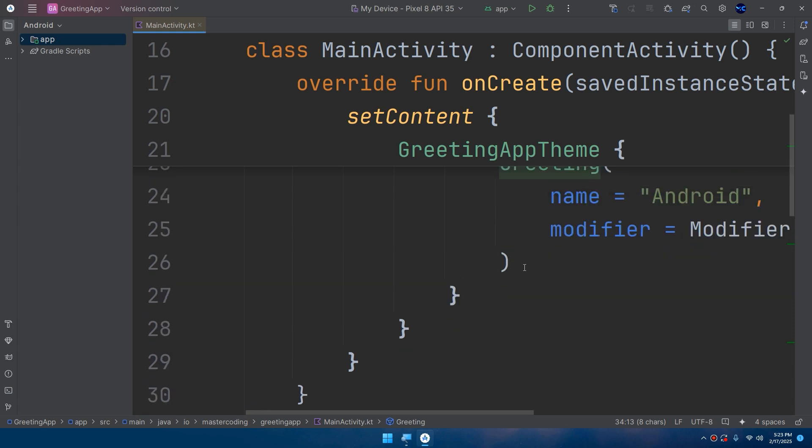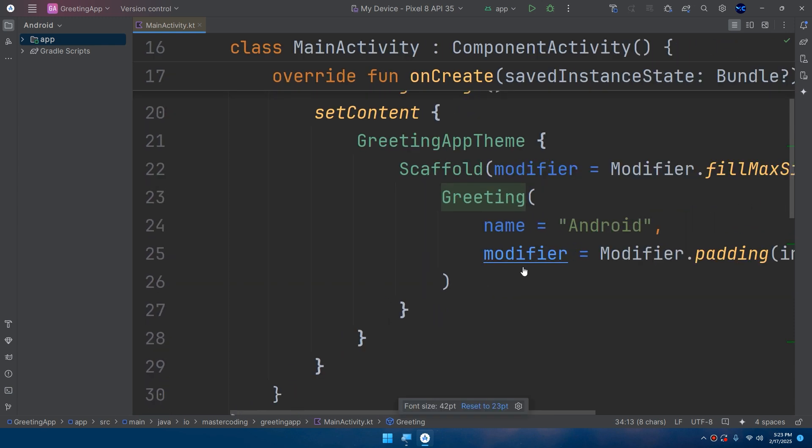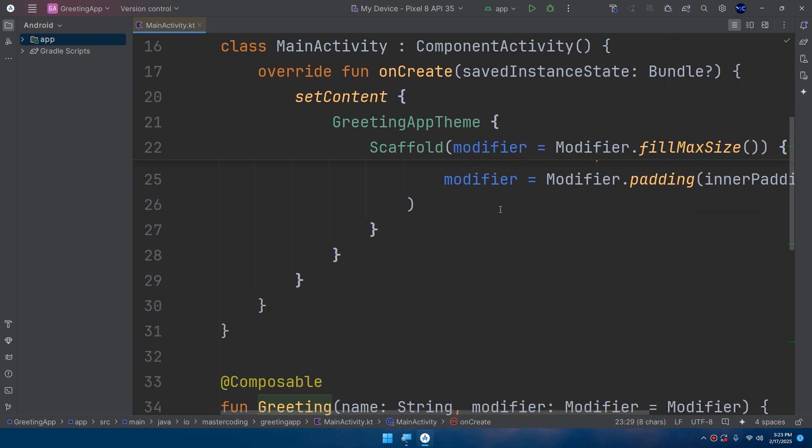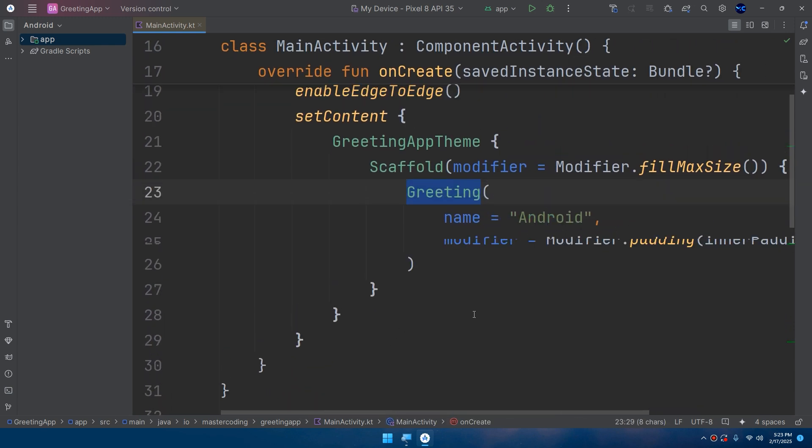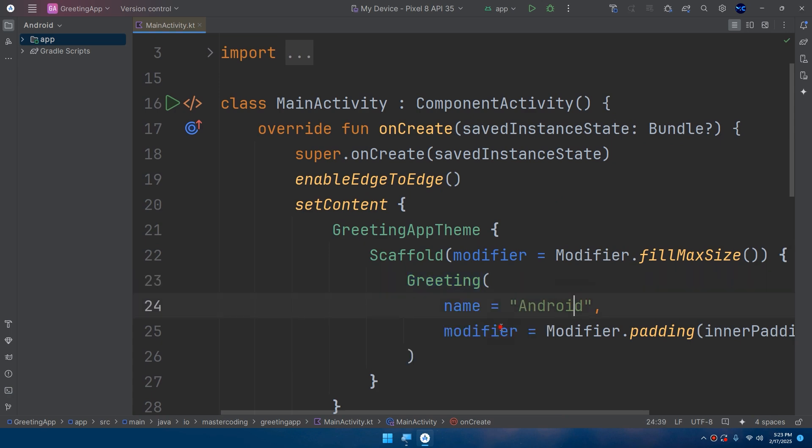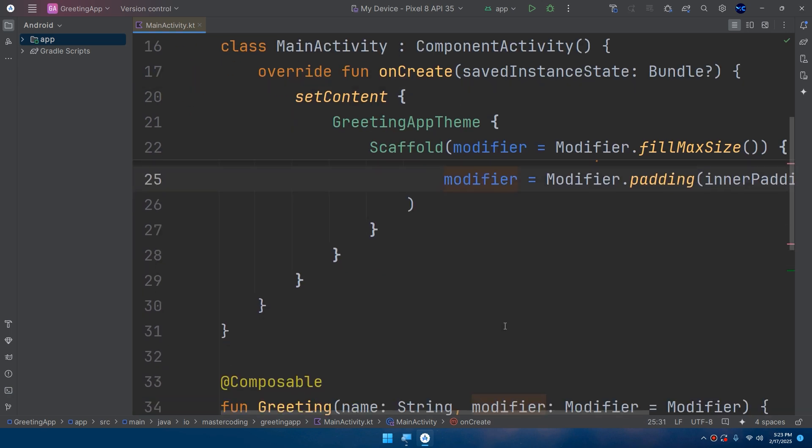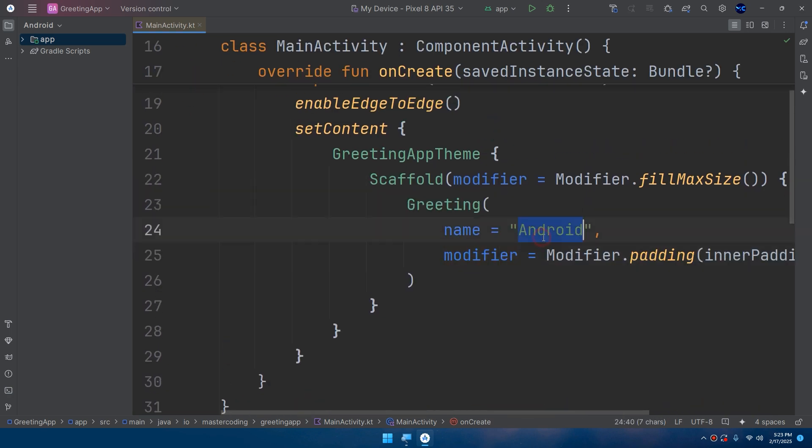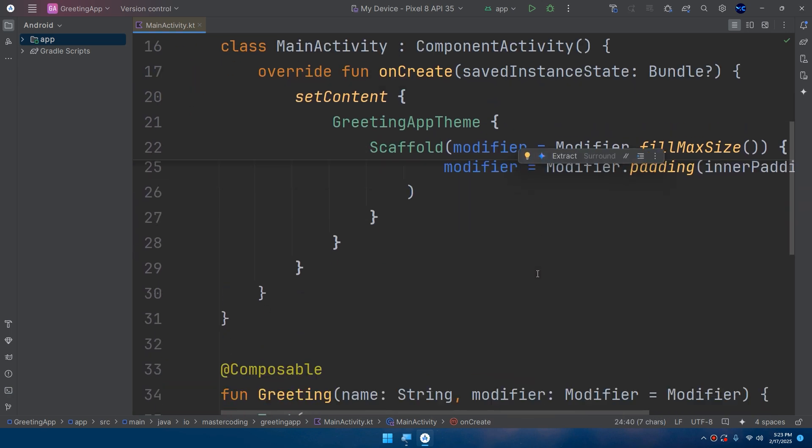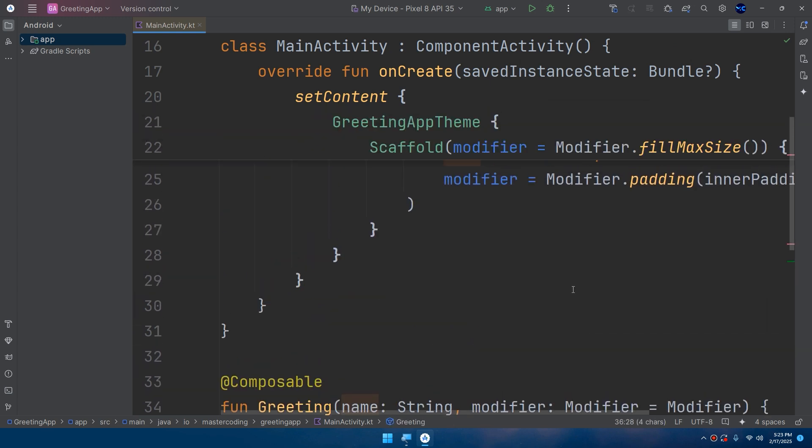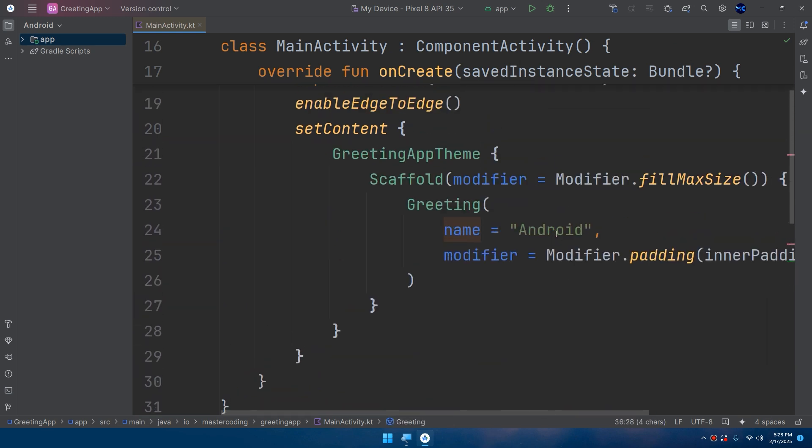When calling this Greeting, if you scroll up you can notice that calling this needs to pass two parameters: the name and the modifier. Here we are passing Android, so the application would show us Hello Android.